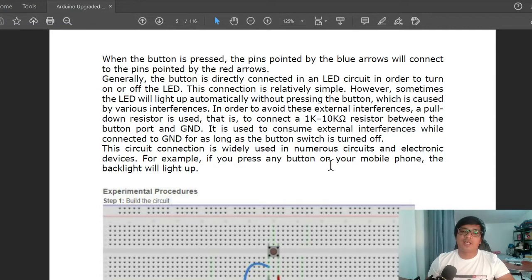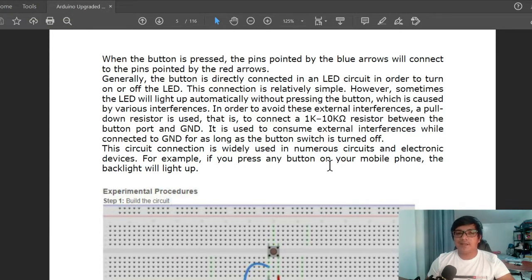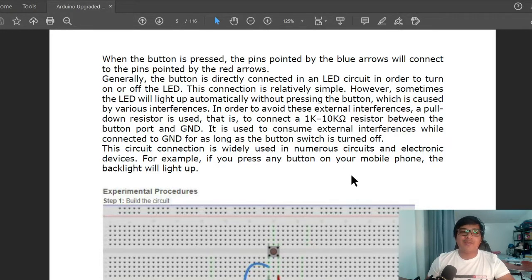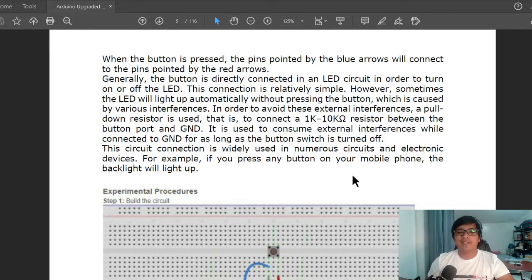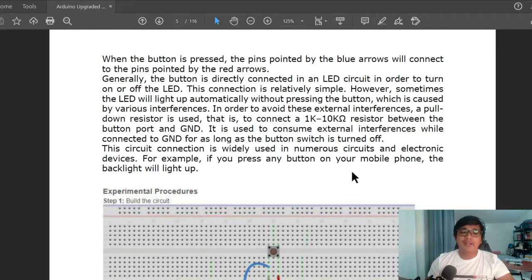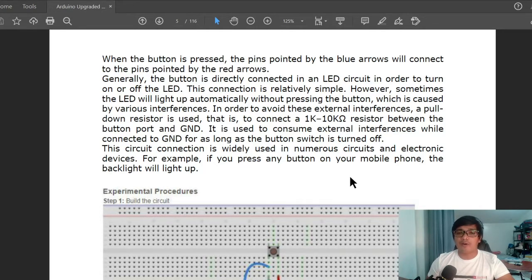This connection is relatively simple. However, sometimes the LED will light up automatically without pressing the button, which is caused by various interferences. In order to avoid these external interferences, a pull-down resistor is used.